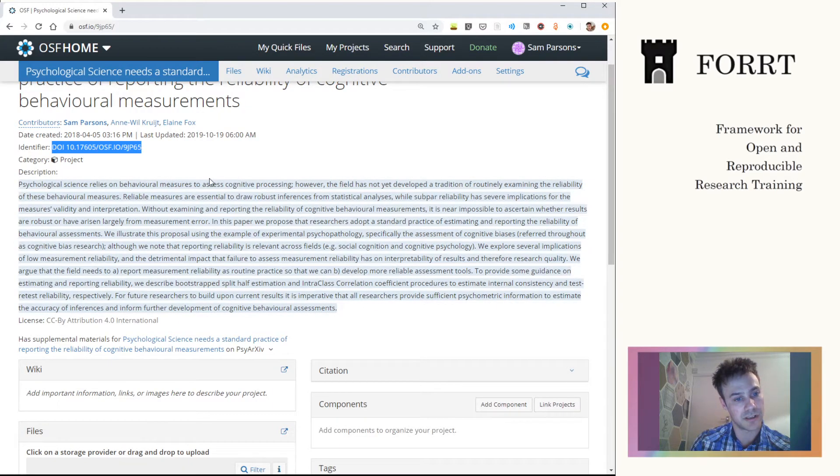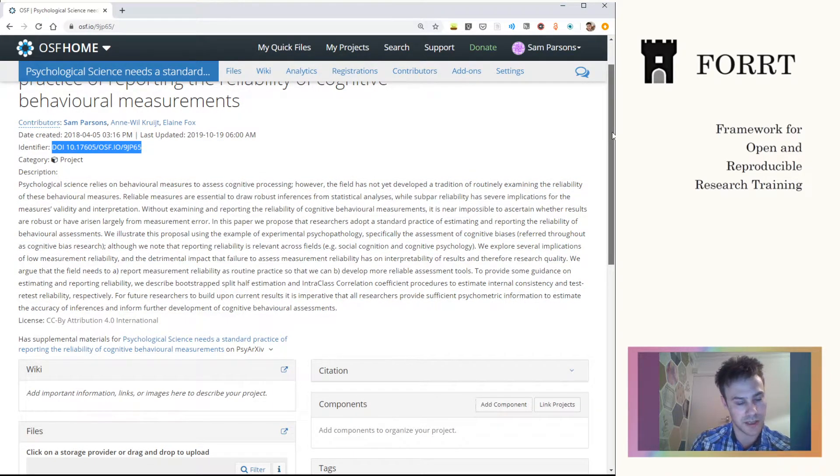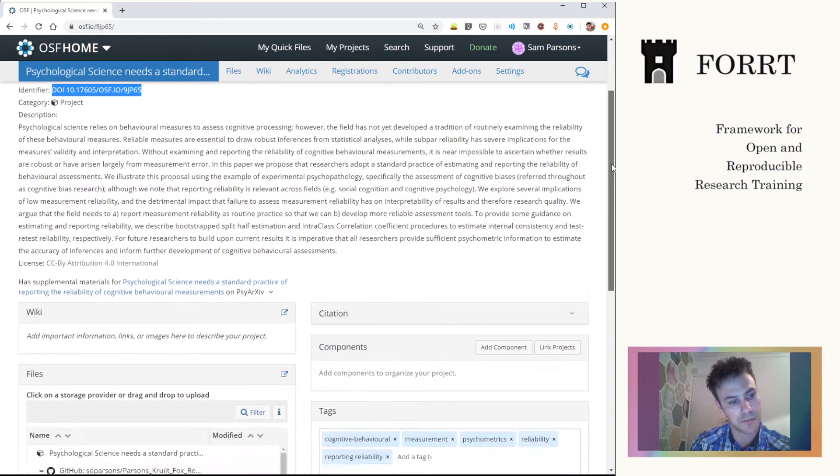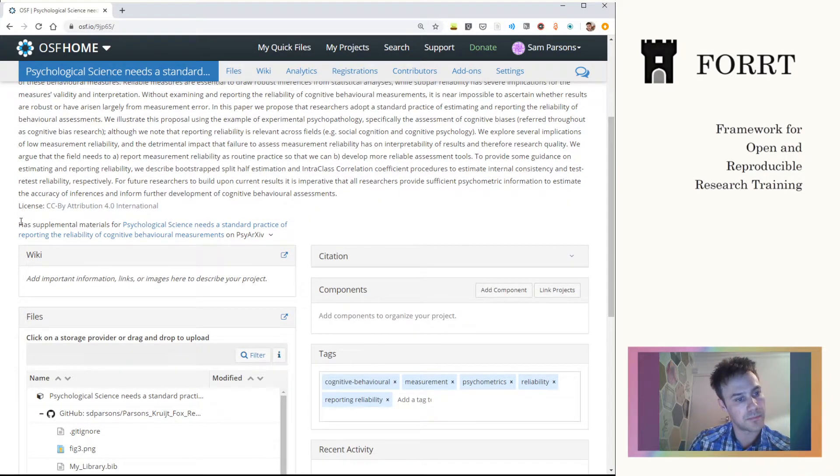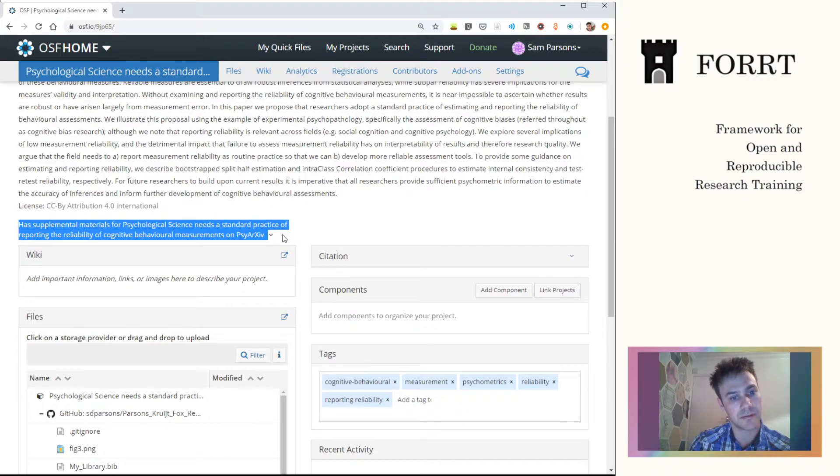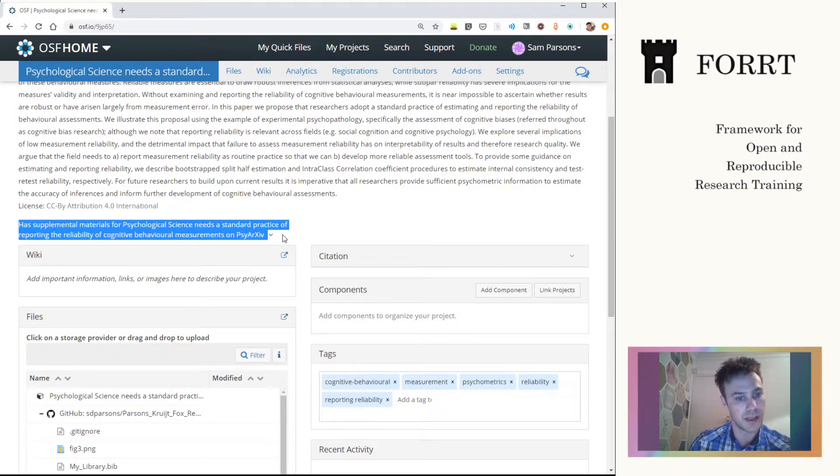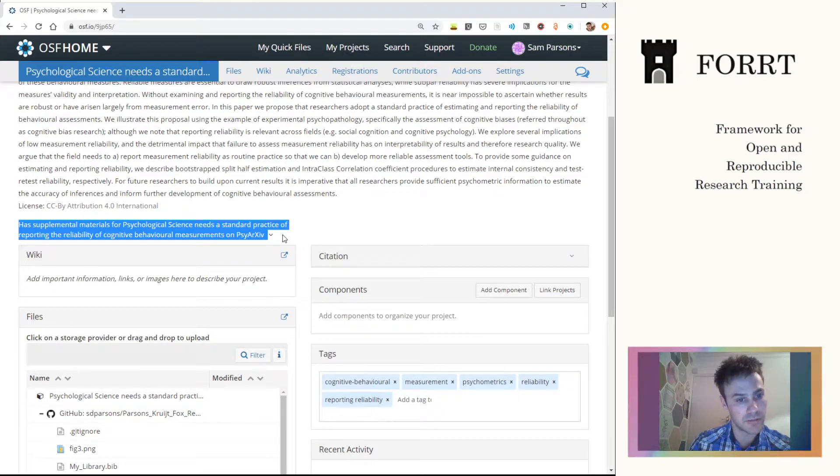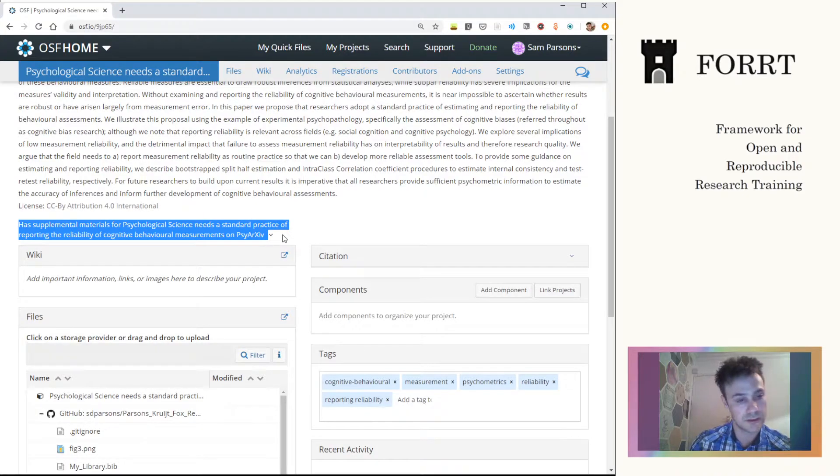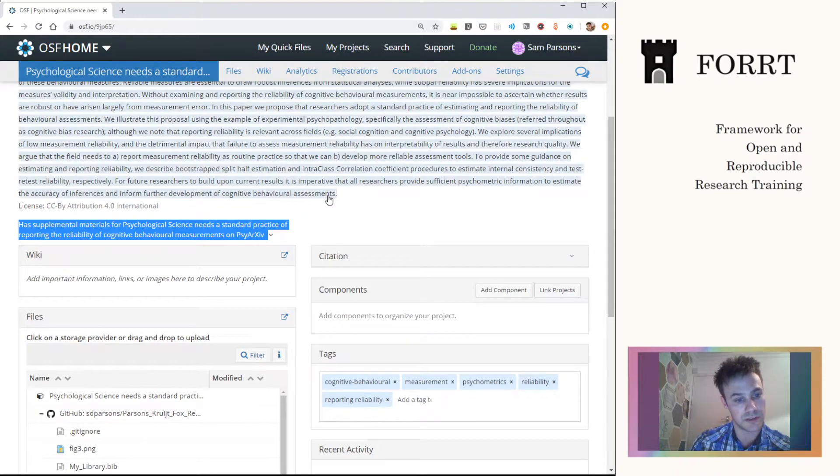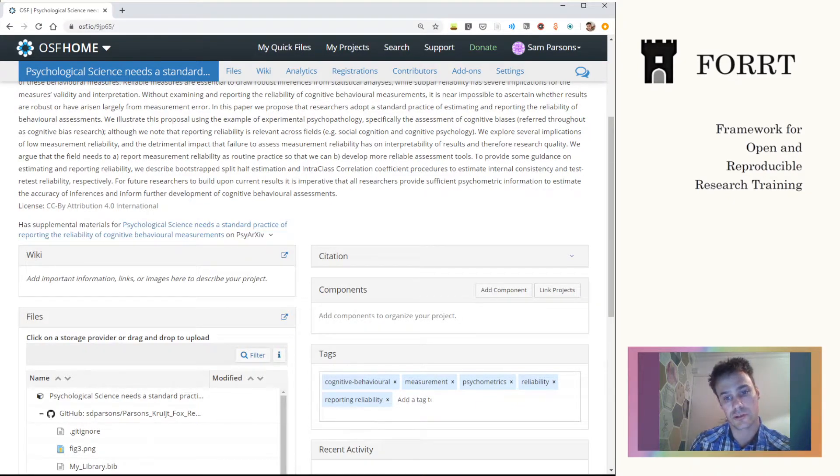We can have a description, which can be anything. Here it's just the abstract for the paper. Now what's useful is this little bit here that notes if the repository is linked to a preprint of any kind. So in this case, when I pre-printed the paper, I was also able to link it to the study information and the study files, which I'll show below.